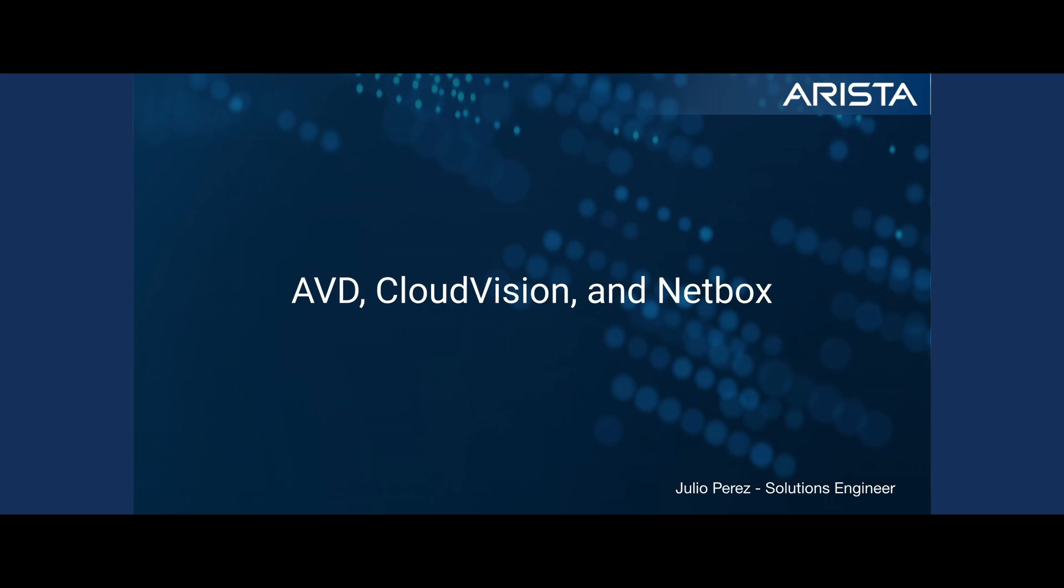In this video, we're going to take a look at combining AVD with CloudVision and NetBox as an inventory source of truth.